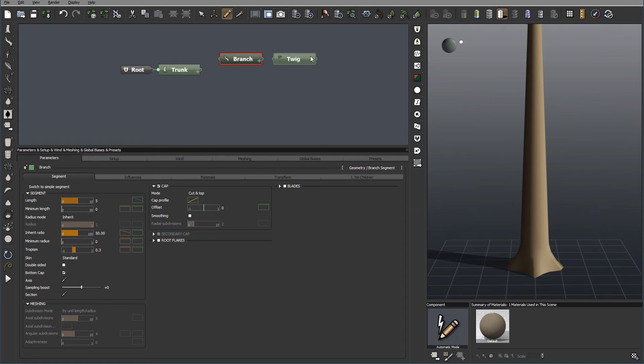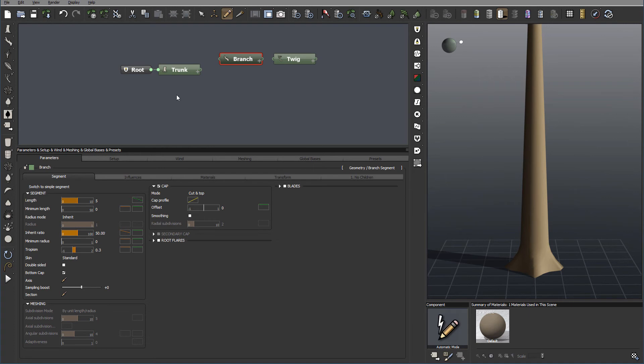And you notice at this point, we have the same properties. So overall, think about the Trunk, Branch and Twig. This is all the same, just with different presets.